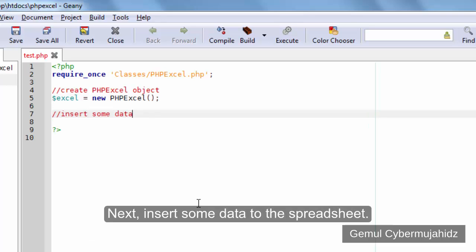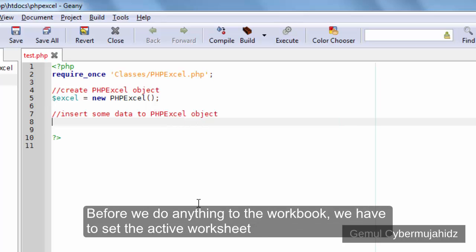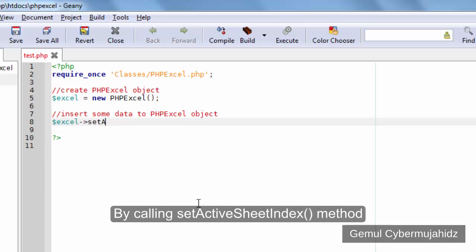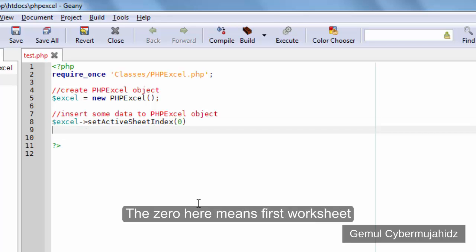Next, insert some data to the spreadsheet. Before we do anything to the workbook, we have to set the active worksheet by calling setActiveSheetIndex method. The zero here means first worksheet.